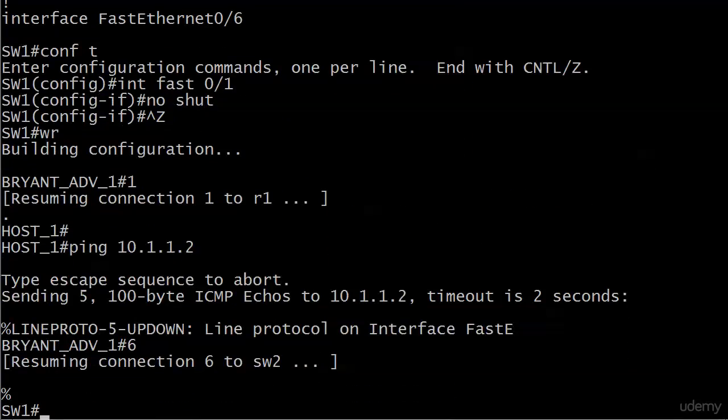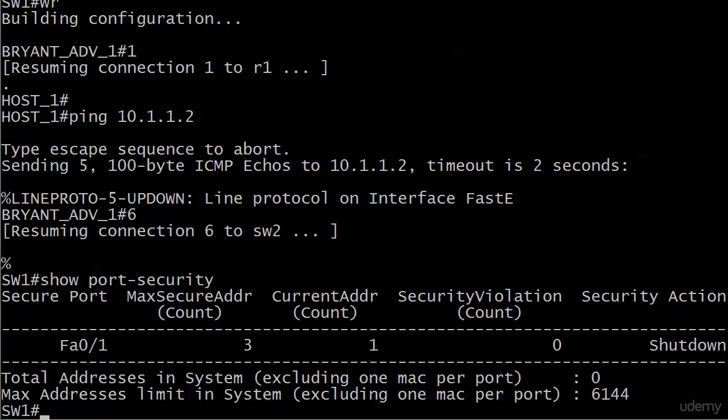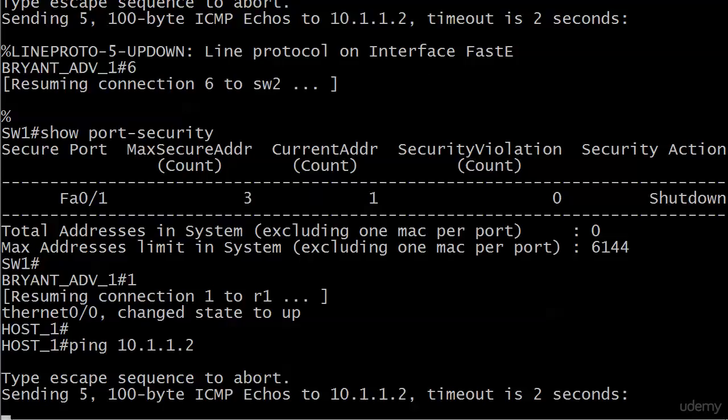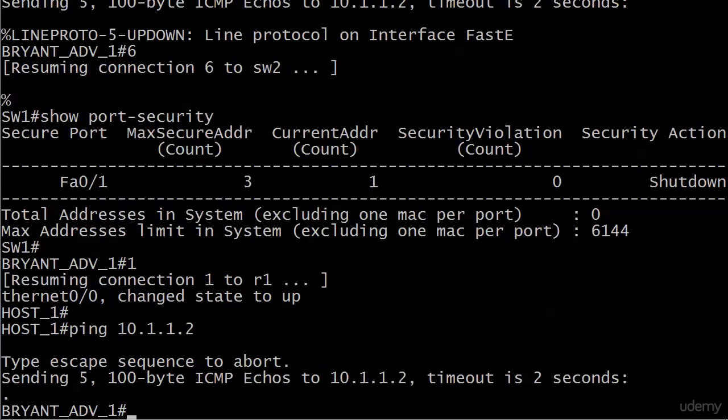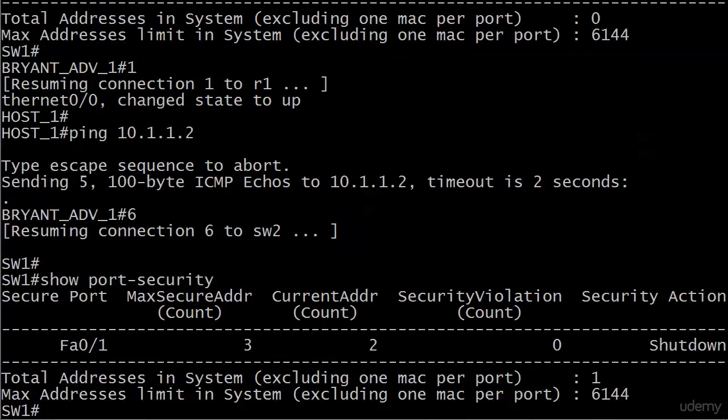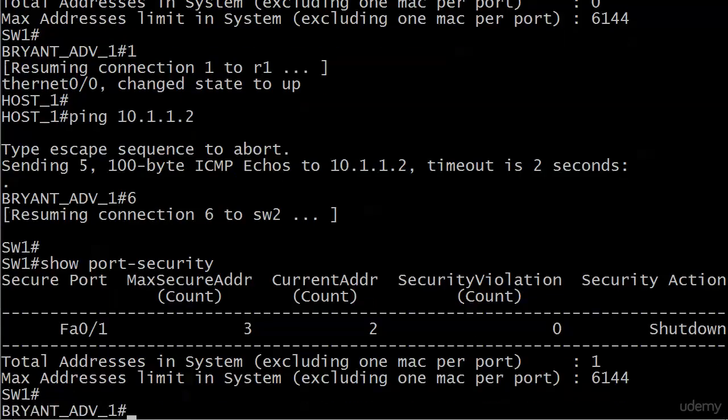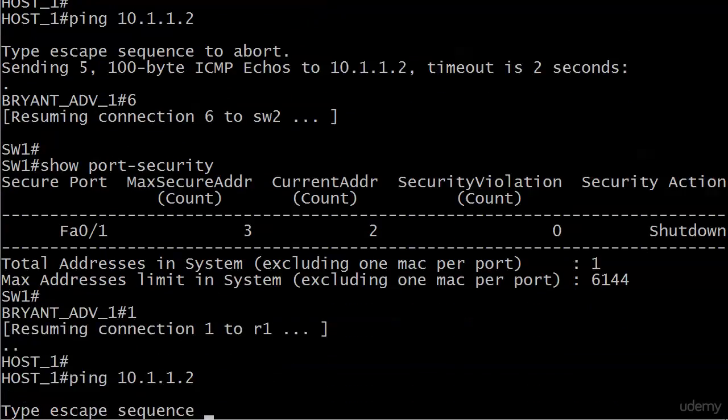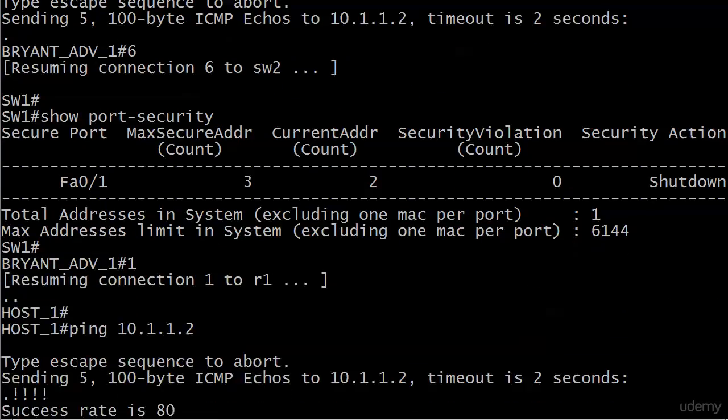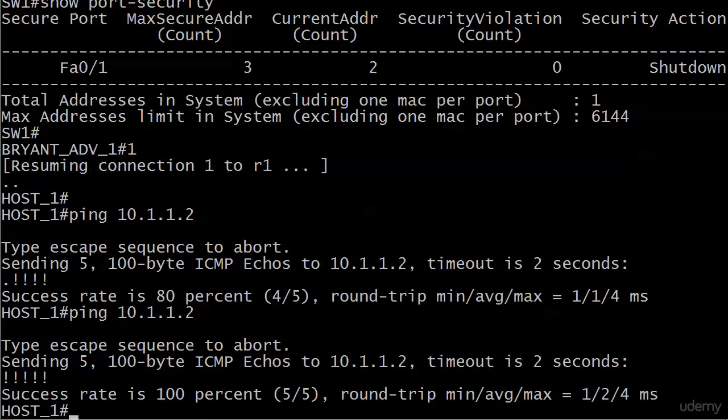Okay, that line protocol is just coming up, so I might need to send some more pings, but we'll see. Let's do a show port-security at this point. And we see current address is 1. So let me go over and send that ping again. Probably did that a little early. We would expect that first one to age out. And there we go. So we've got maximum secure addresses 3. Current addresses is now at 2.